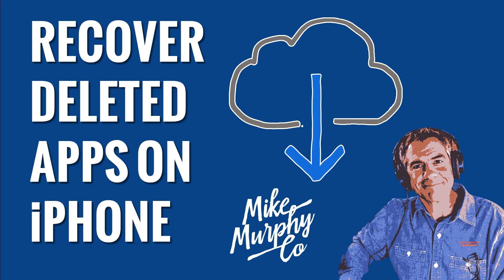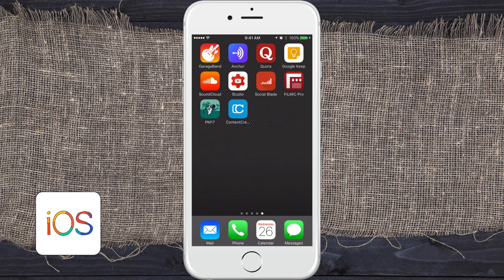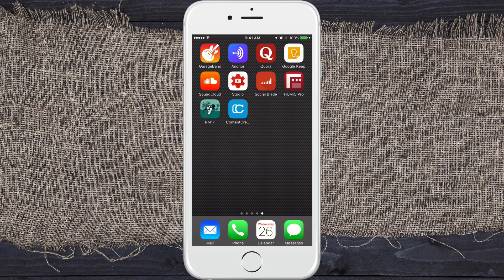Hi folks, it's Mike Murphy. Today's quick tip: I'm going to show you how to see your entire history of apps that you have downloaded to your iPhone. I'm also going to show you how to recover apps that you have deleted from your iPhone.